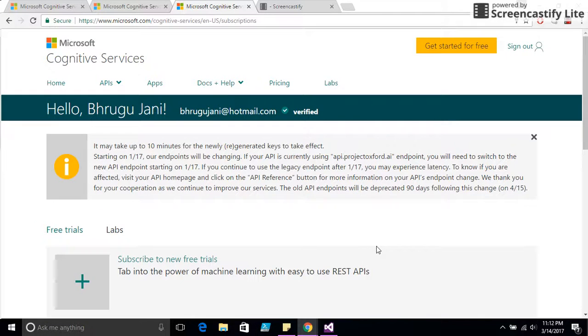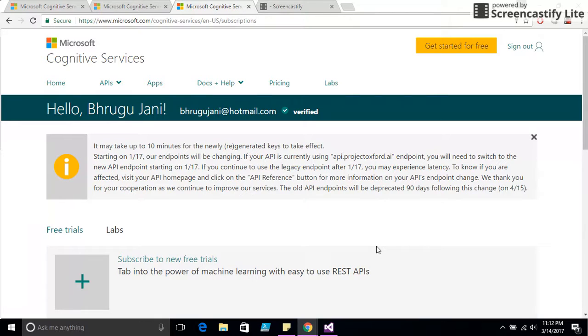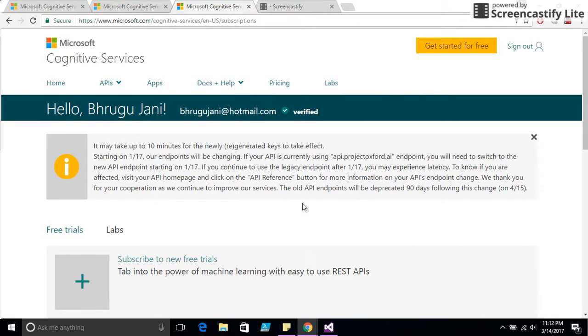Microsoft Cognitive Services. My name is Brugger Jani. I have verified my email address here for Microsoft Cognitive Services.